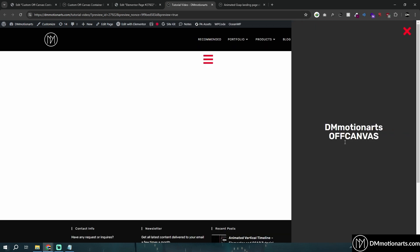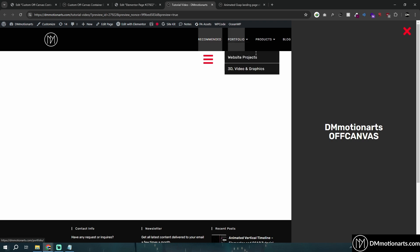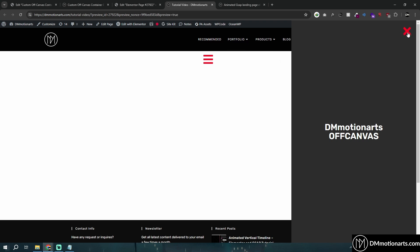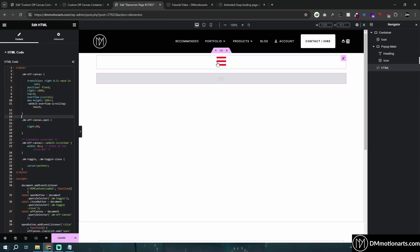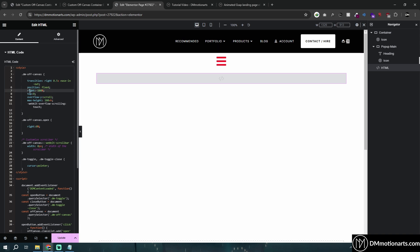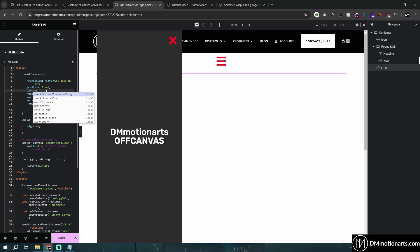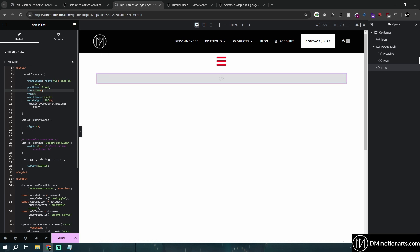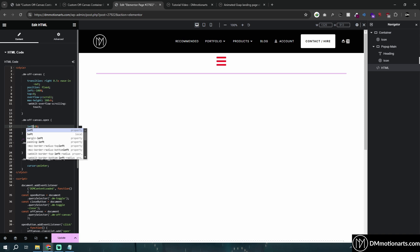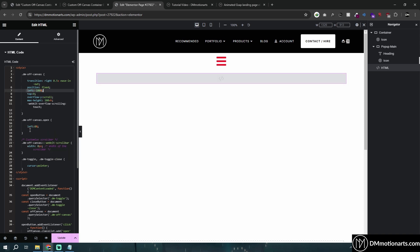You can see we now have an off-canvas menu. The only way to close it is via the cross icon. If you want the panel to come from the left instead of the right, simply replace 'right: -100' with 'left: -100' in the CSS, and change the '.open' state to use 'left: 0'. Let's preview to see how it looks.